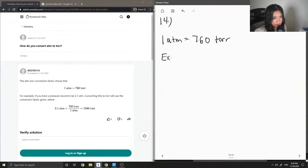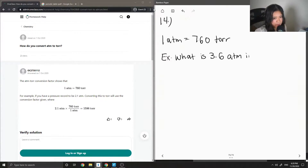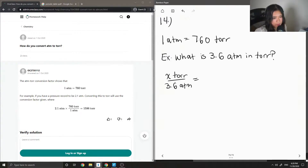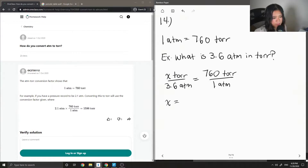what is 3.6 atm in torr? We would write x — our unknown torr — divided by 3.6 atm, is equal to our conversion factor on the right side: 760 torr divided by 1 atm. Then we just solve for x, so multiply both sides by the 3.6 atm.